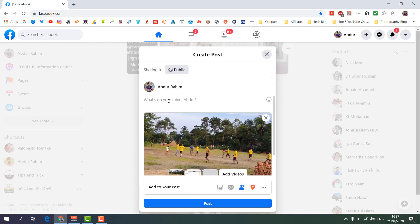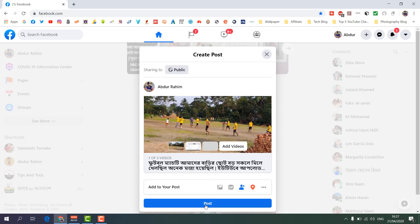When you click 'Next' it will ask you what's on your mind. You can type something like 'Come and watch my video.' Then when you click 'Post' it will automatically post to all your friends and family, and they will all get a notification that you have launched a Watch Party so they can watch together.